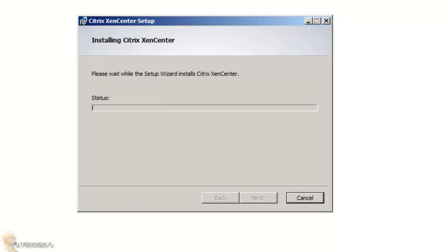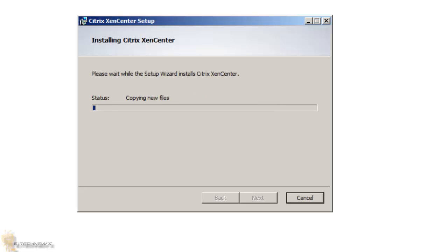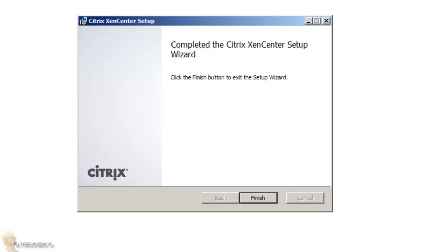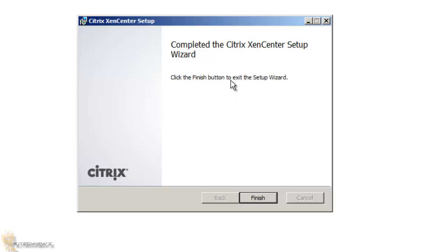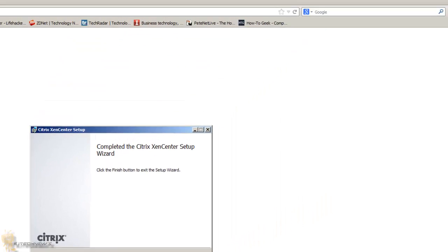Once you get the user account control, which I hate those things from Windows 7, just going to hit yes, and Citrix XenCenter should continue configuring itself. It's pretty quick. It looks like it's already completed. Let's hit finish.